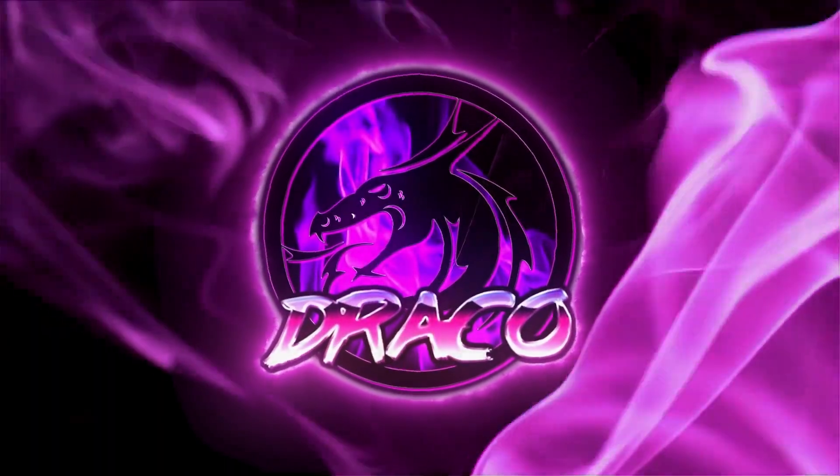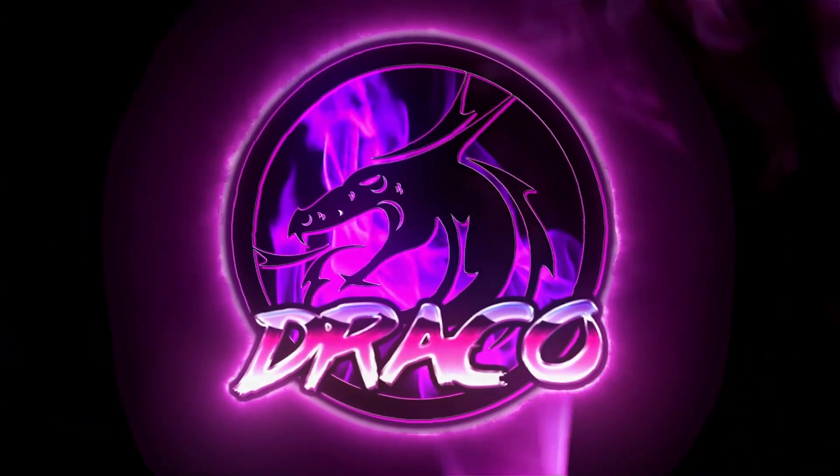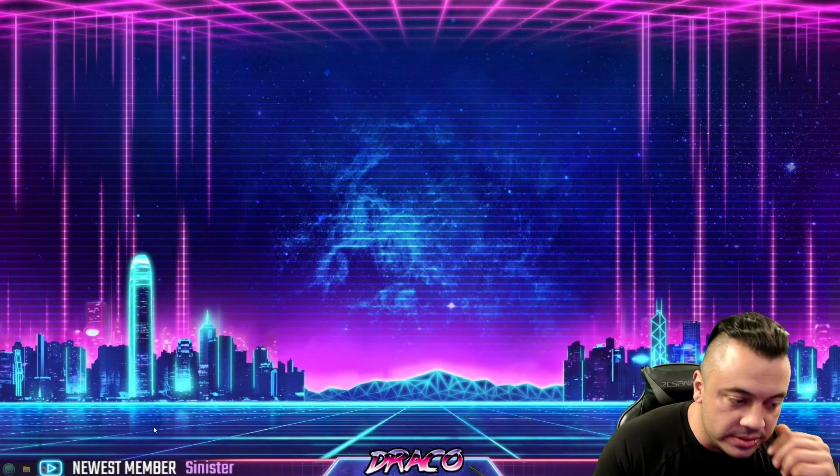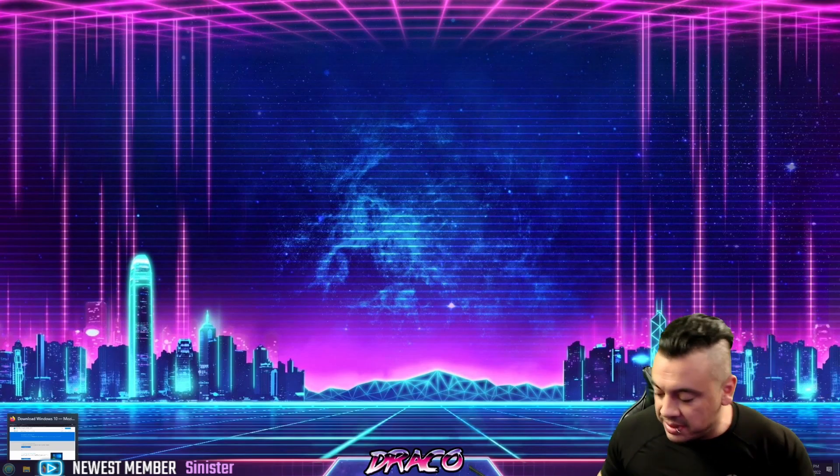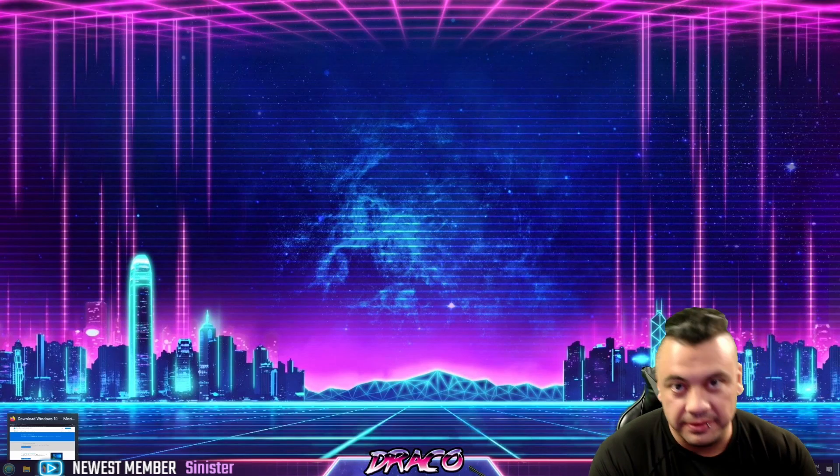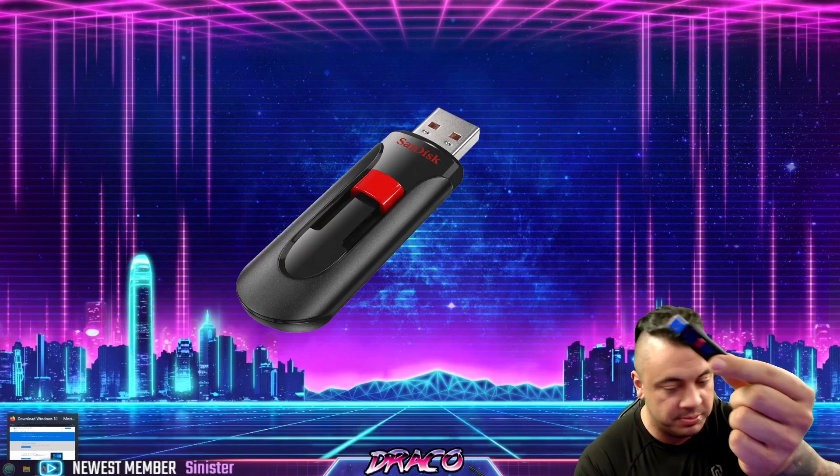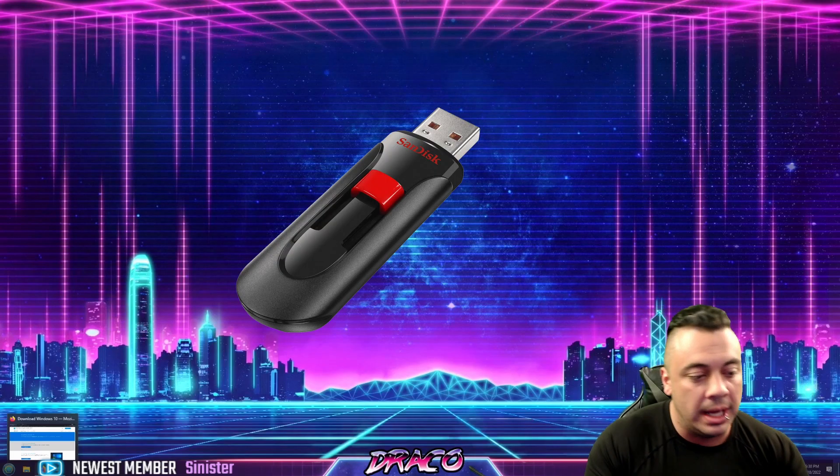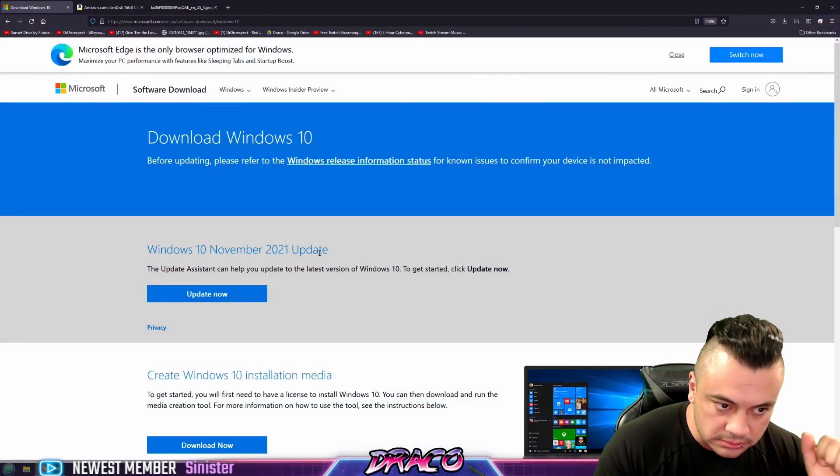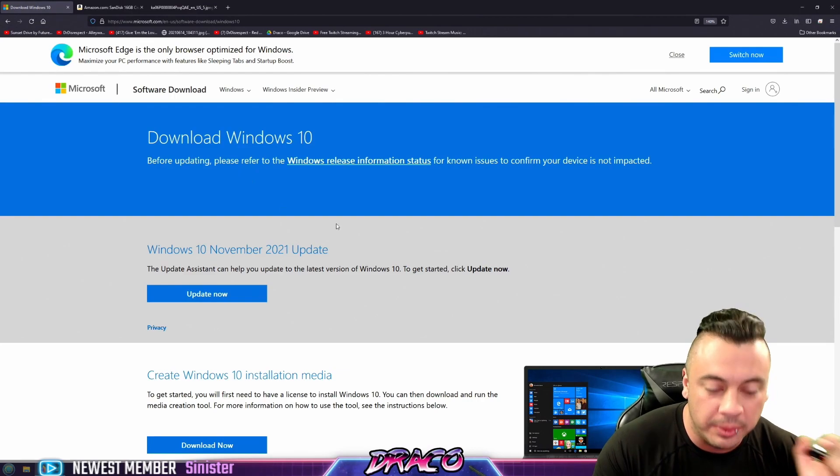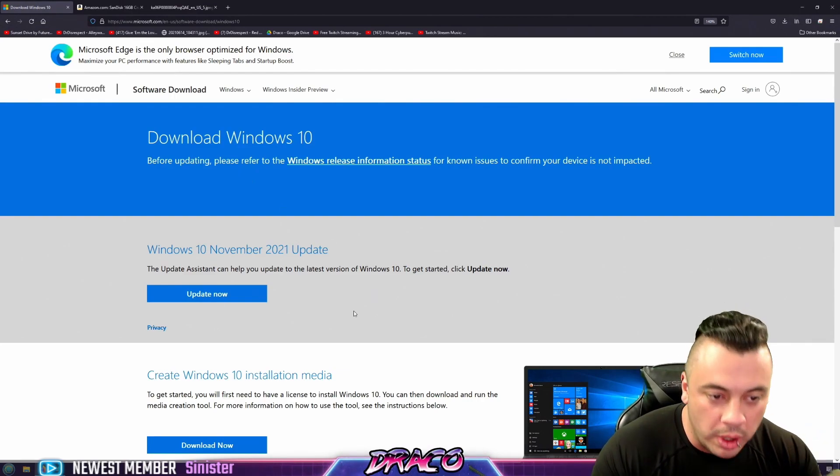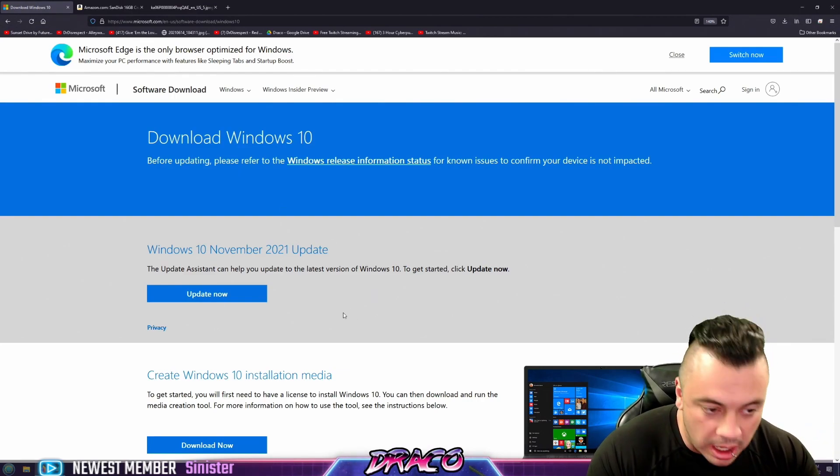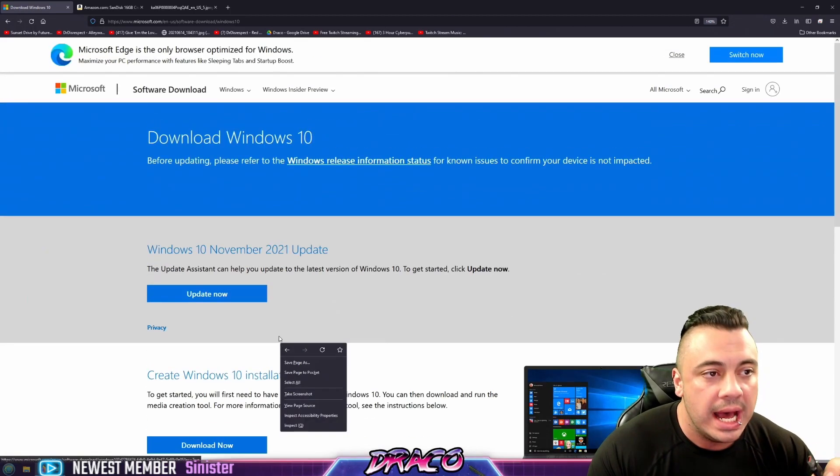So as usual, no BS, no fluff. Let's get into it. All right, here we are inside Windows. So the first thing we're going to want to do is make sure we have a thumb drive, a thumb drive with at least eight gigs of space. They're very inexpensive. I will put this link down below. What you want to do to start building your USB thumb drive is obviously have a USB thumb drive.